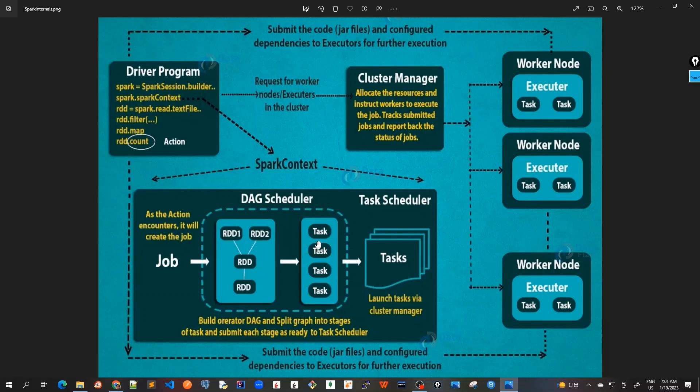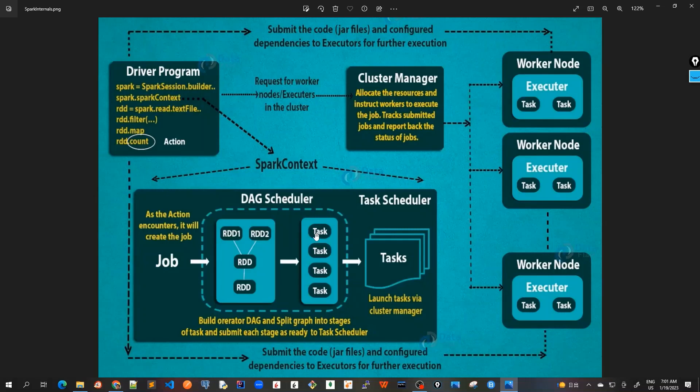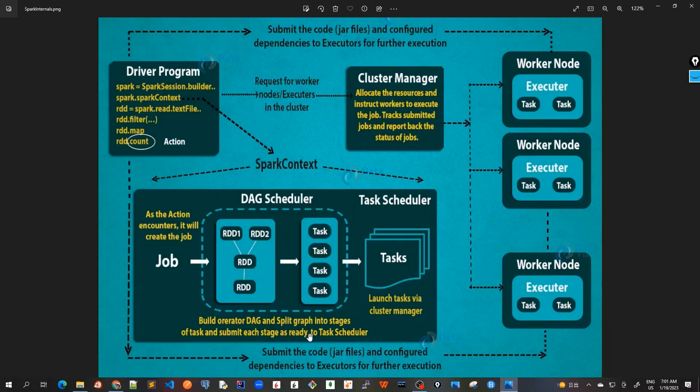We also call this that we split this graph into stages of tasks and submit each stage as ready to task scheduler. These tasks are all bundled together and then sent to the cluster. This is all happening in the Spark context.